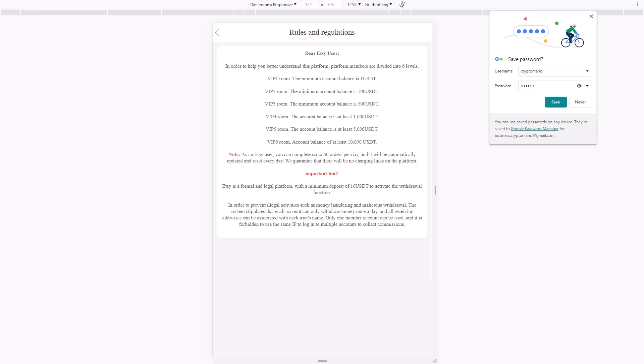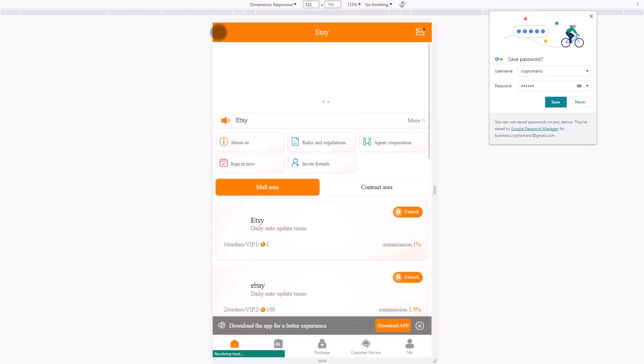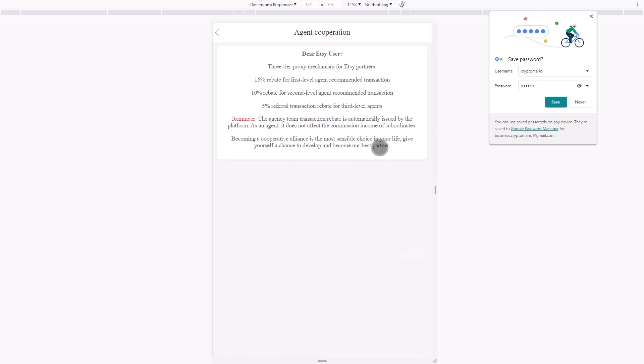In order to prevent illegal activities such as money laundering and malicious withdrawal of coins, the system stipulates that each account can only withdraw once a day. It's forbidden to use the same IP to log into multiple accounts to collect commissions.